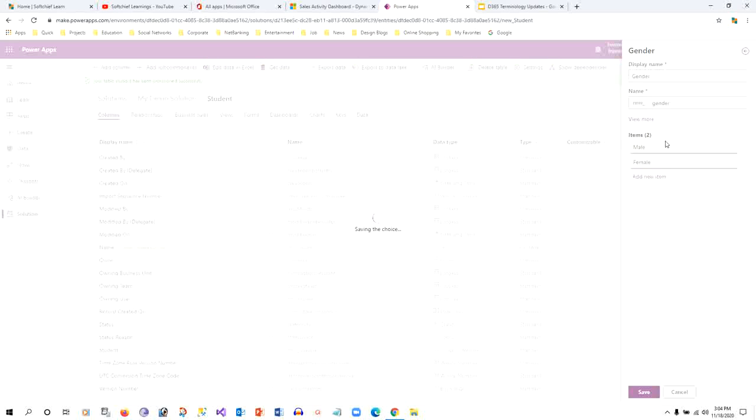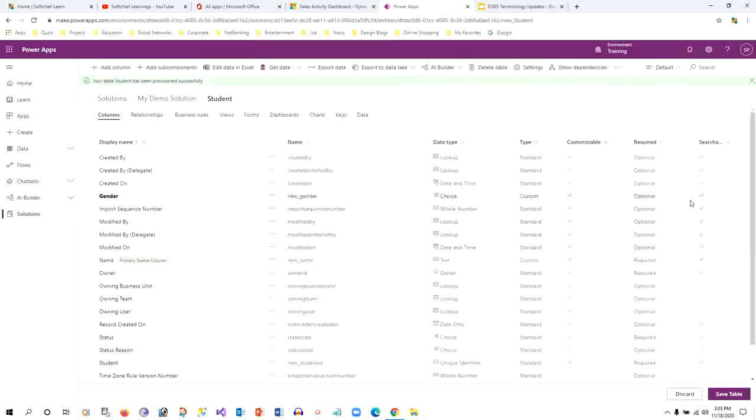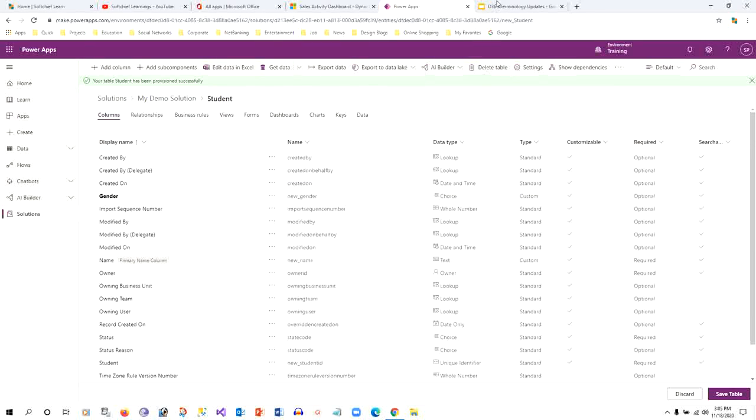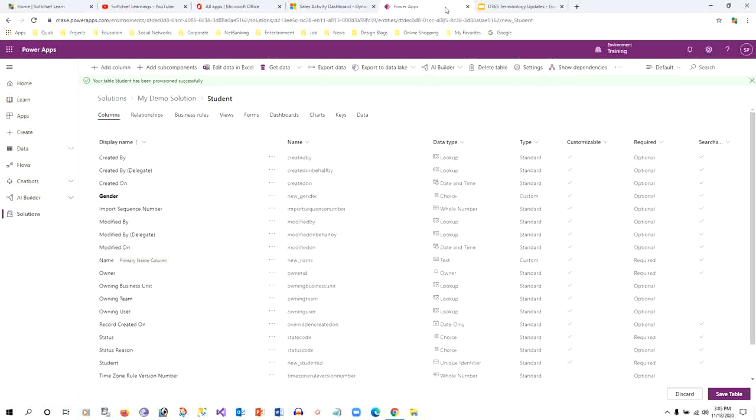This is the new name of our option sets. If you want to define a new multi-select, then also you can do that. Thank you guys, these are all the naming convention changes. You can go through while creating new columns or new tables in your solution in Dynamics.